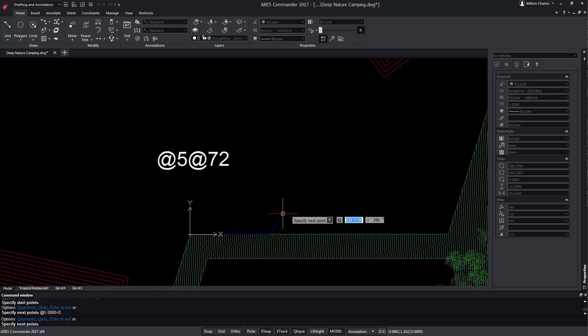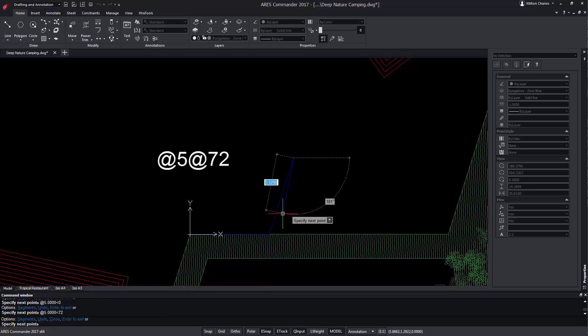To do this, we will write 'at' followed by the distance from the last point — 5 — then use the tab and write 'at' followed by the angle from the last point, which in this case is 72 degrees. At this stage, there is no big advantage in using relative angles because the previous angle was 0.